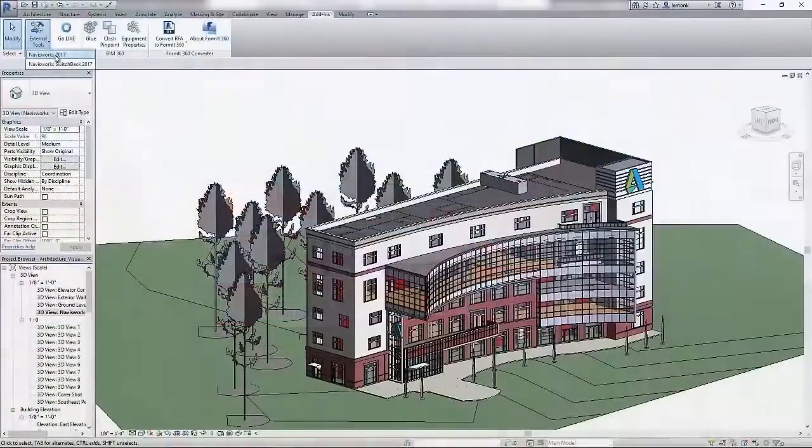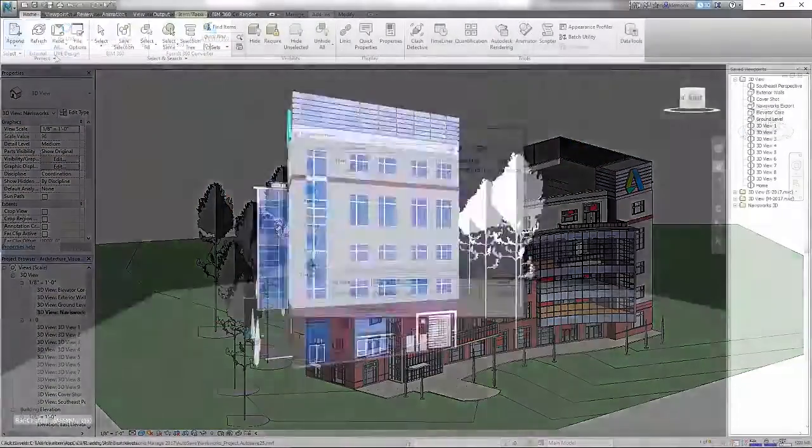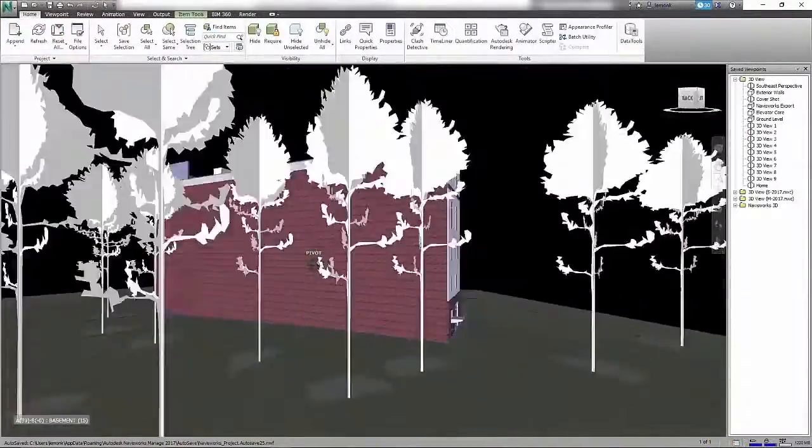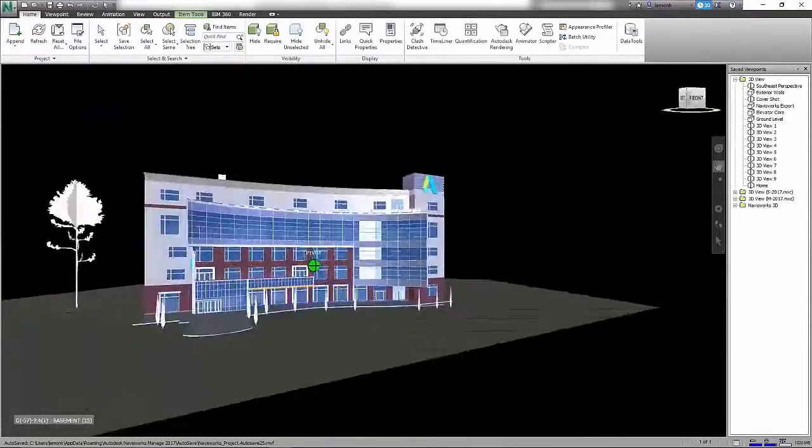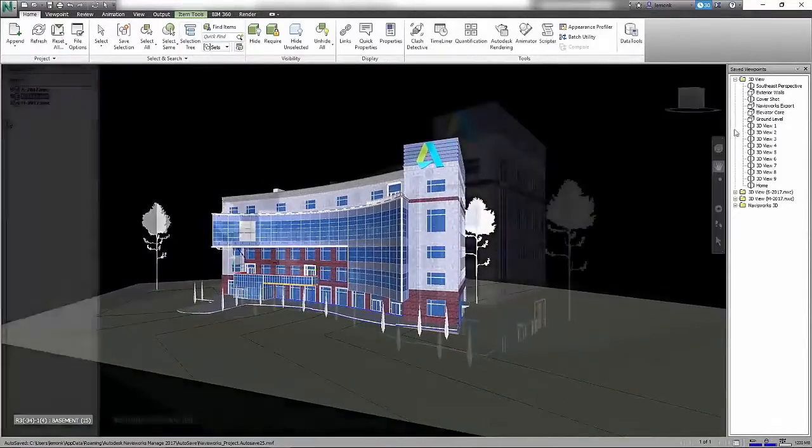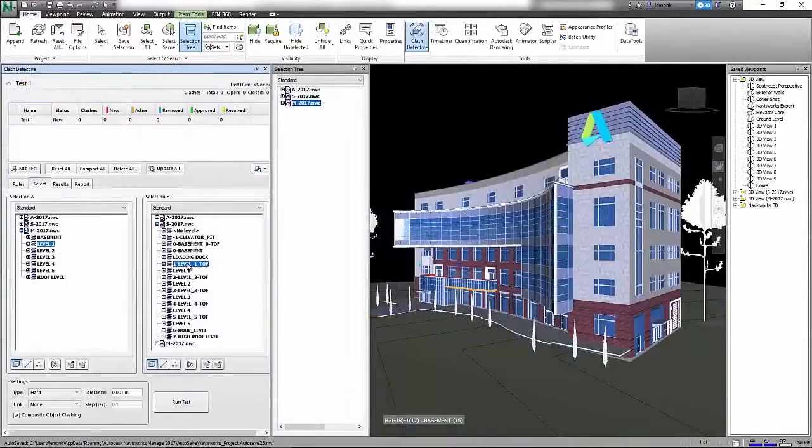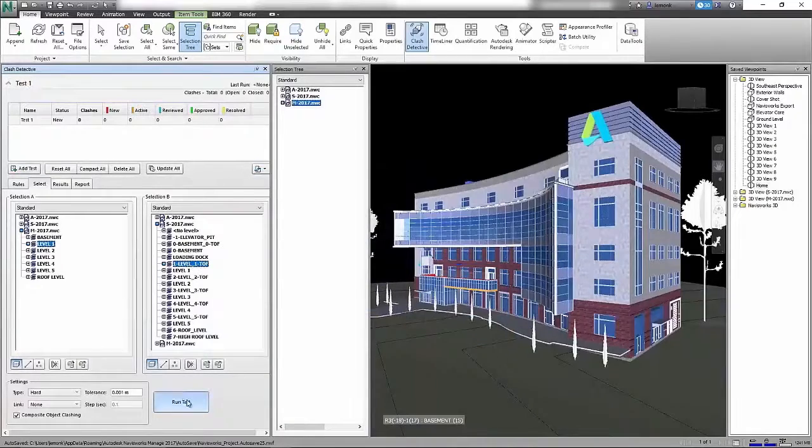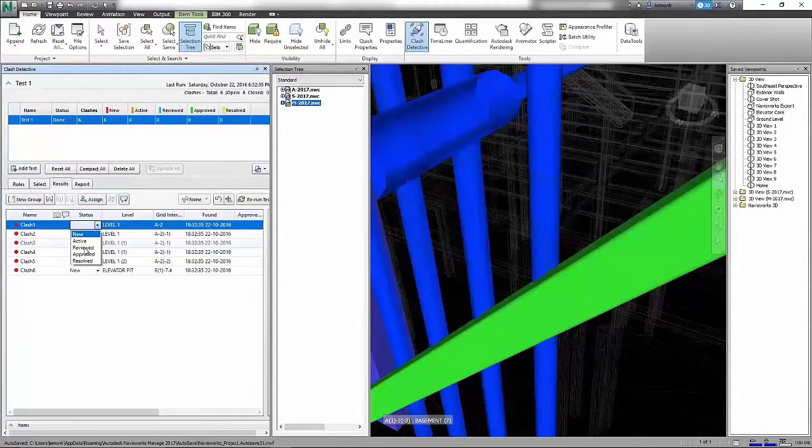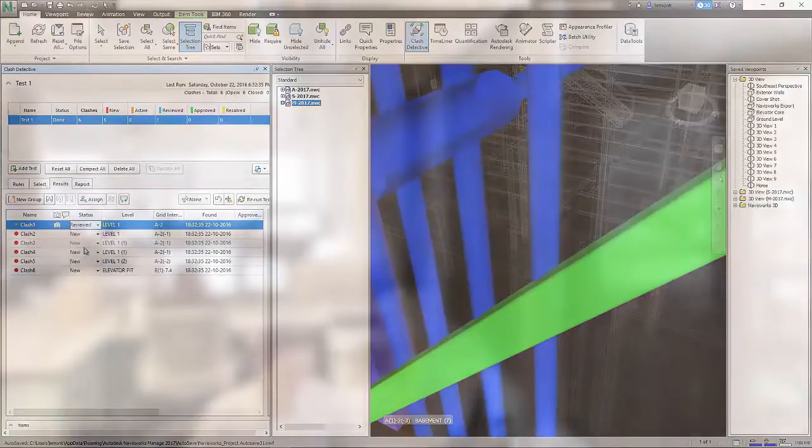As an architect managing a project team with stakeholders across multiple disciplines, you can use Autodesk Navisworks Manage to resolve complex scheduling issues and resolve costly clashes before the project is constructed.